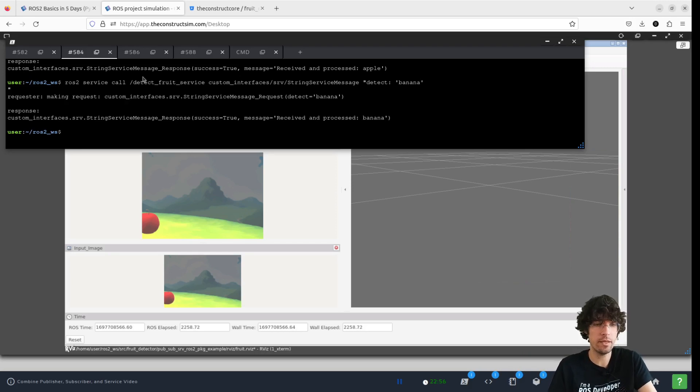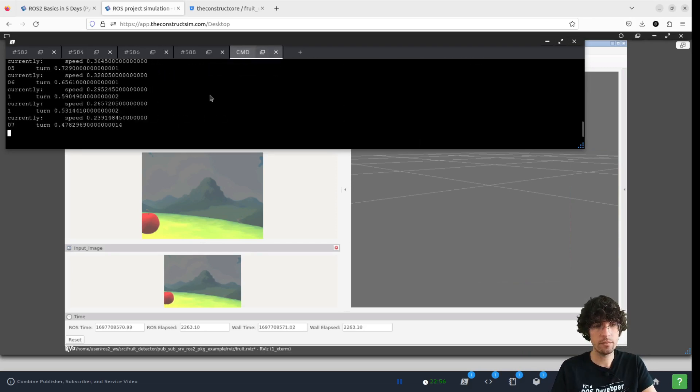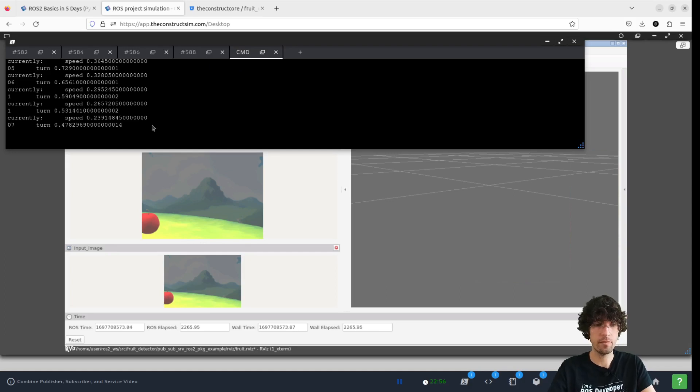Now it doesn't detect anything, which is correct. Let's move the robot around and see if it can detect the banana.